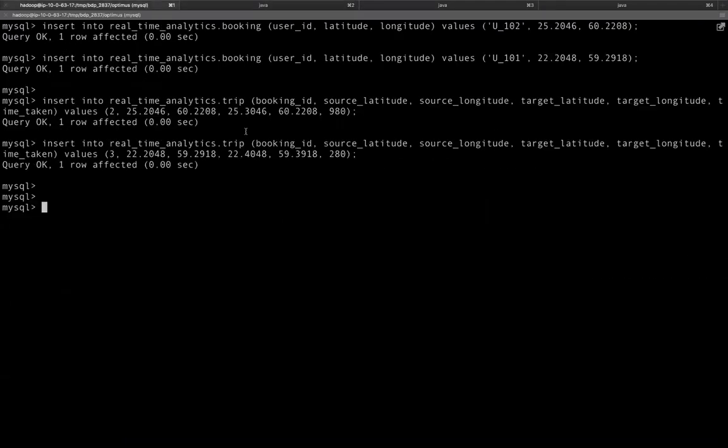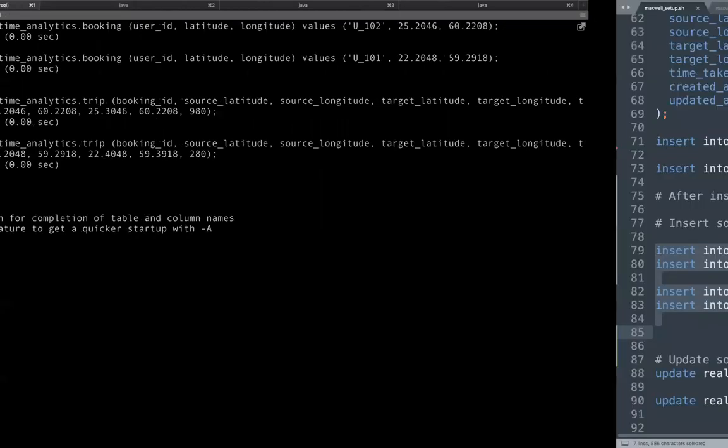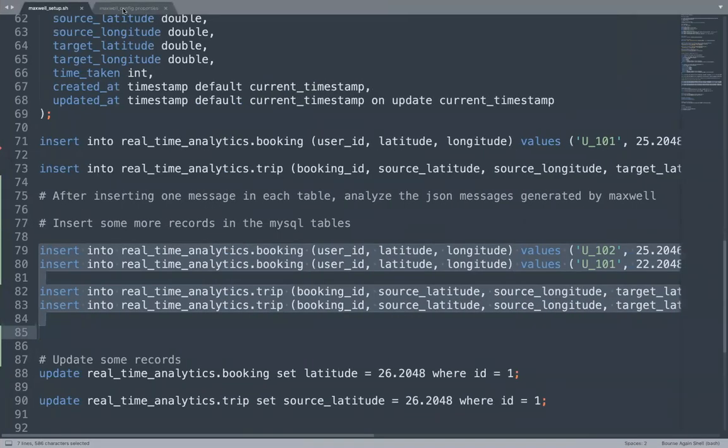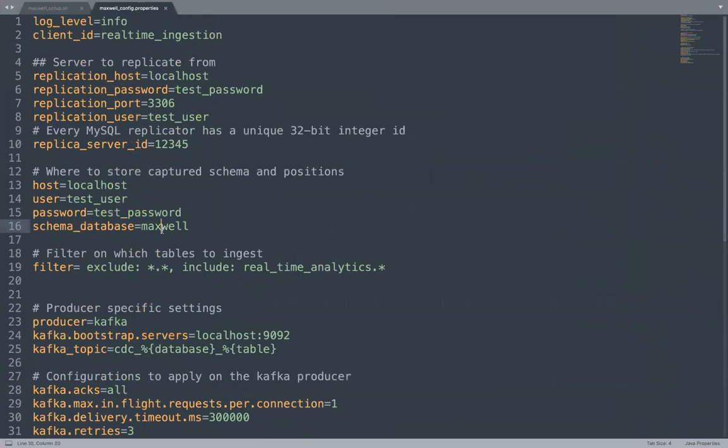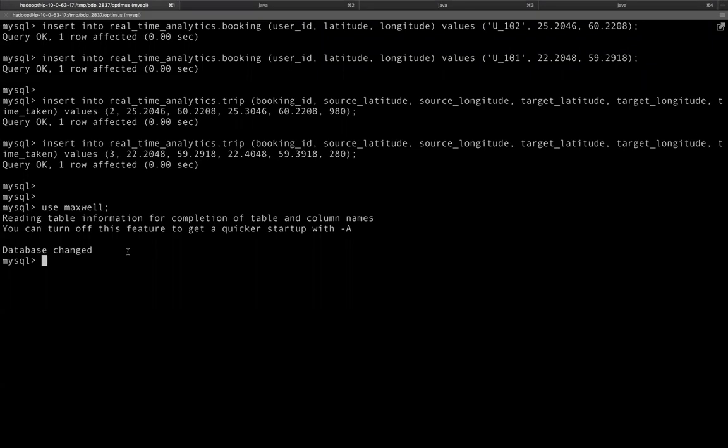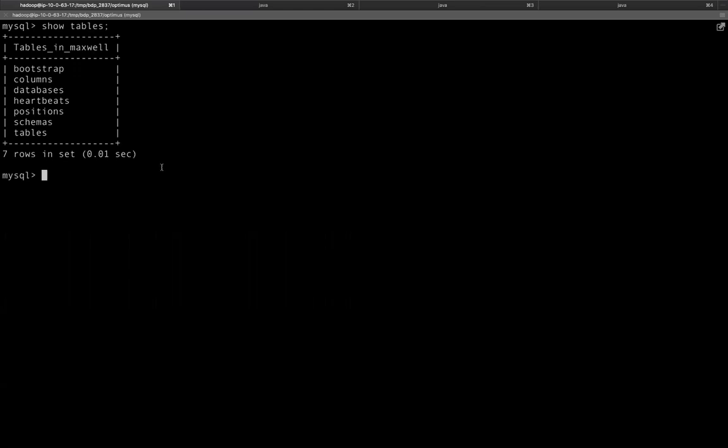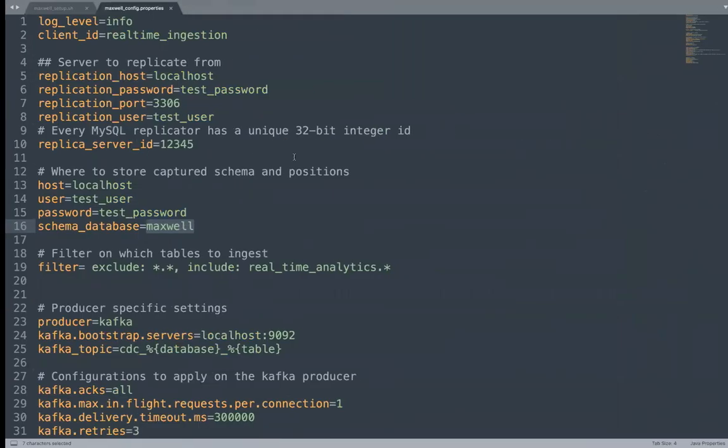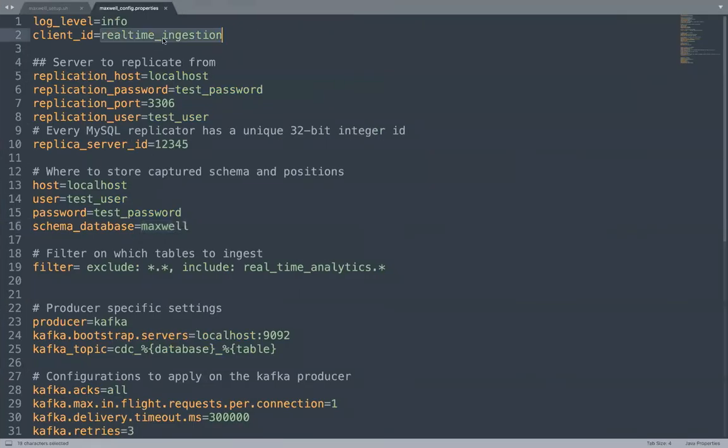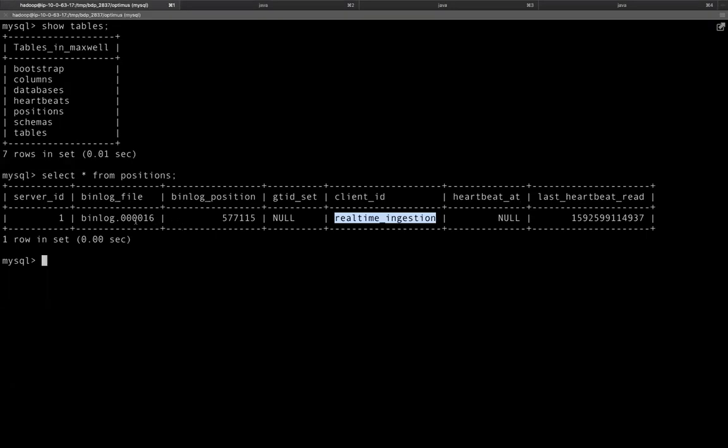One important point to note here is Maxwell uses, we have specified to use Maxwell as the database to contain all the schema and positions. So if we go inside the Maxwell database, and if you take a look at the tables, there are tables which are used internally by Maxwell. One of the tables is positions and if I do a select star from positions, you will be able to see that client real_time_analytics. This is the same client ID we mentioned in the configuration has successfully read till this position in this bin log file.